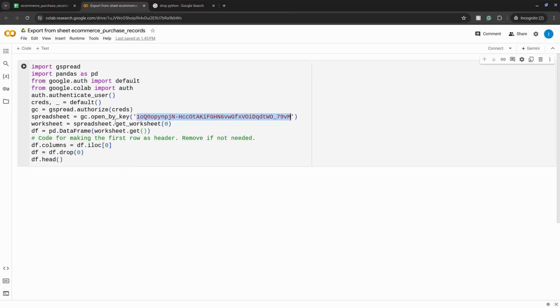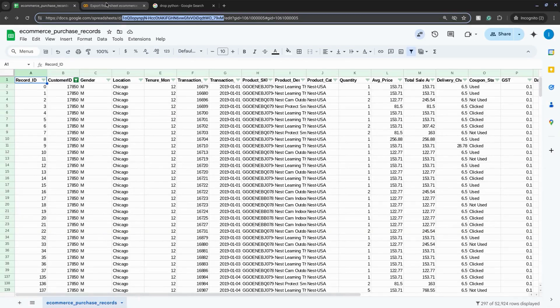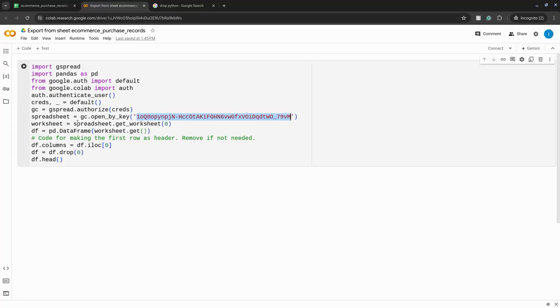This Python code opens the Google Sheet with this key from the Google Sheet URL and then it puts the data into a data frame and makes the first row the header.